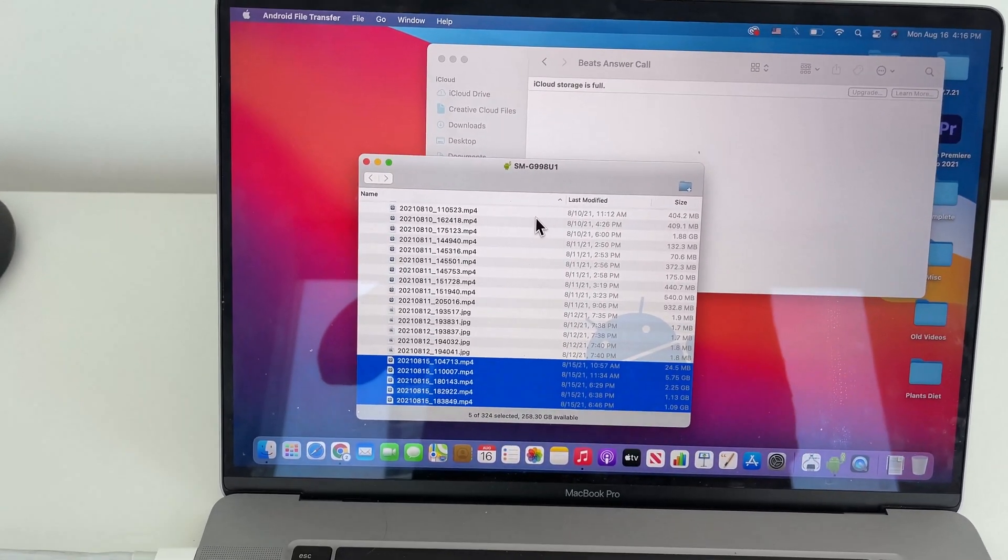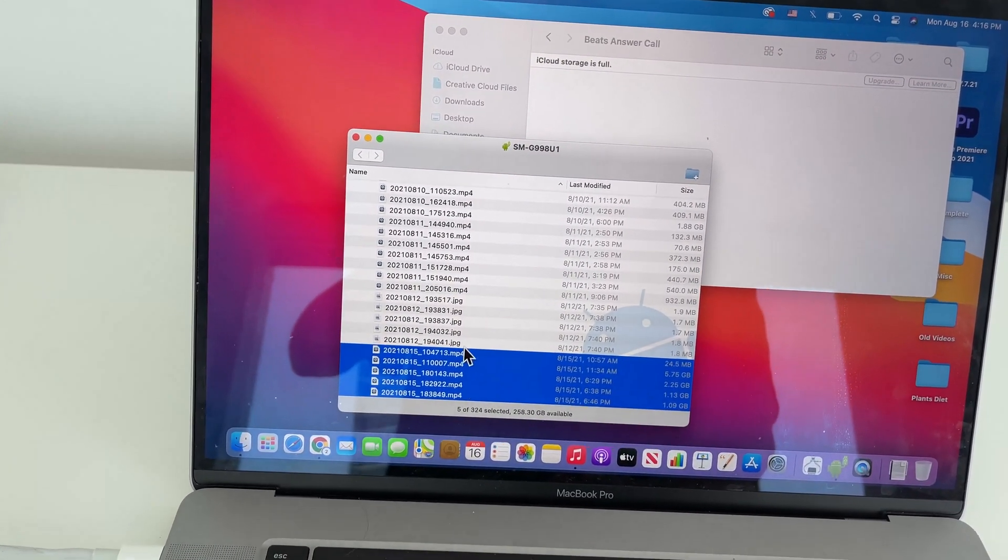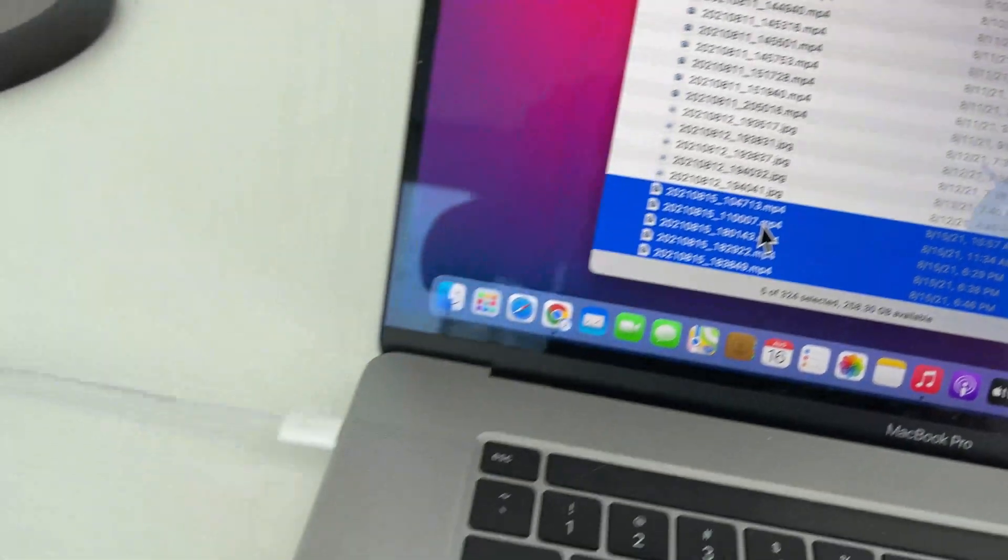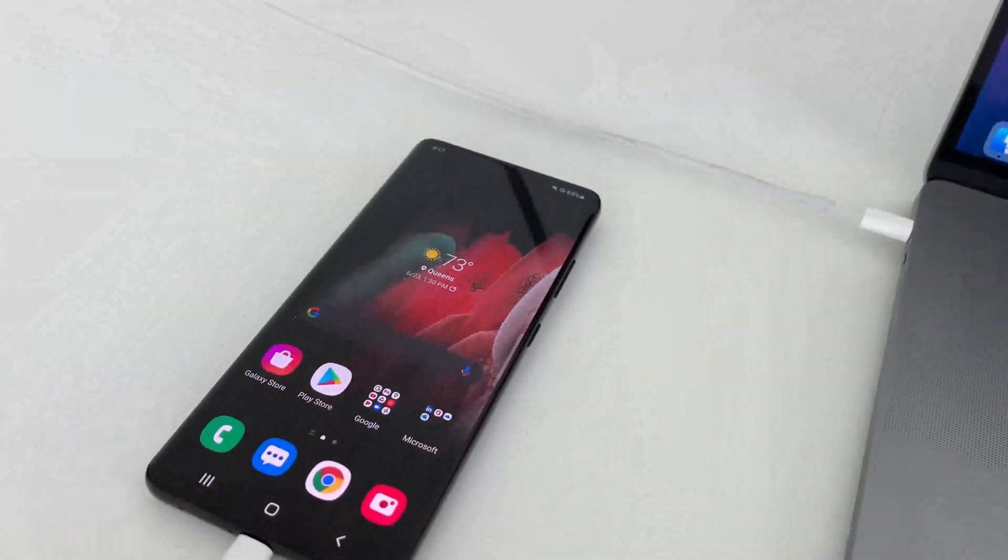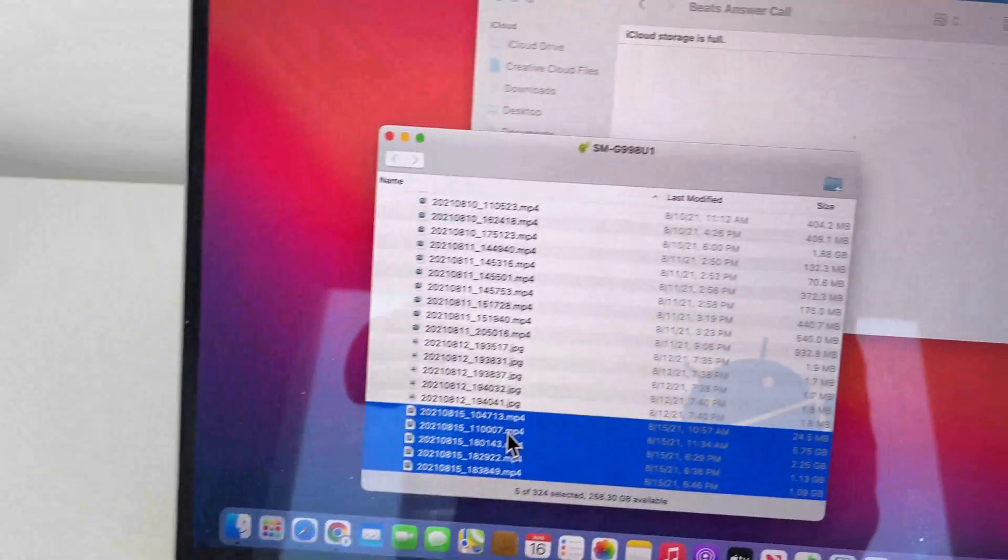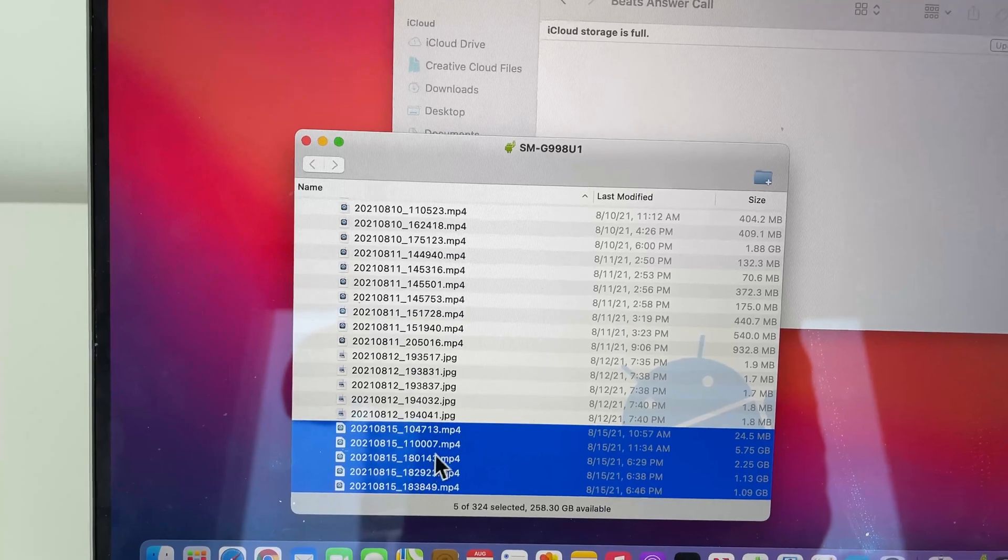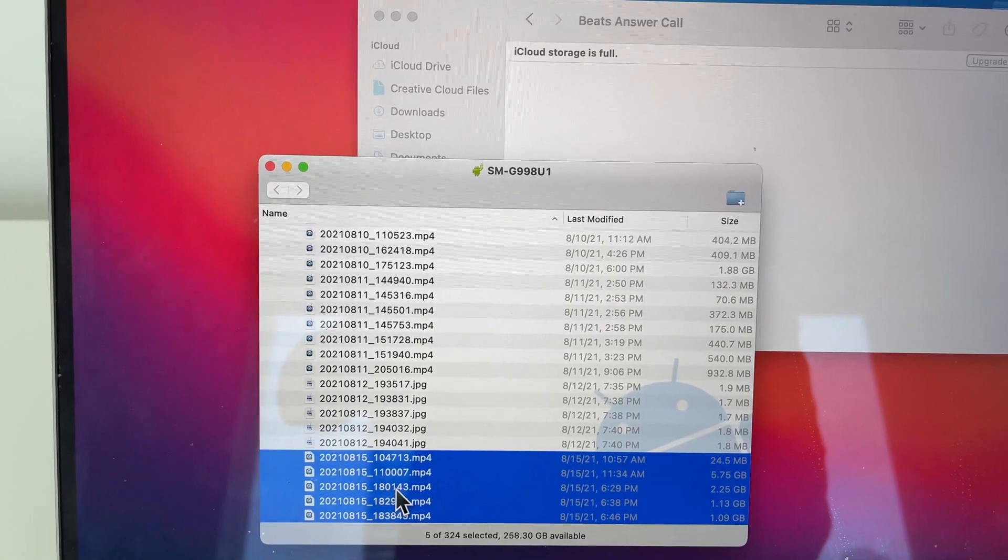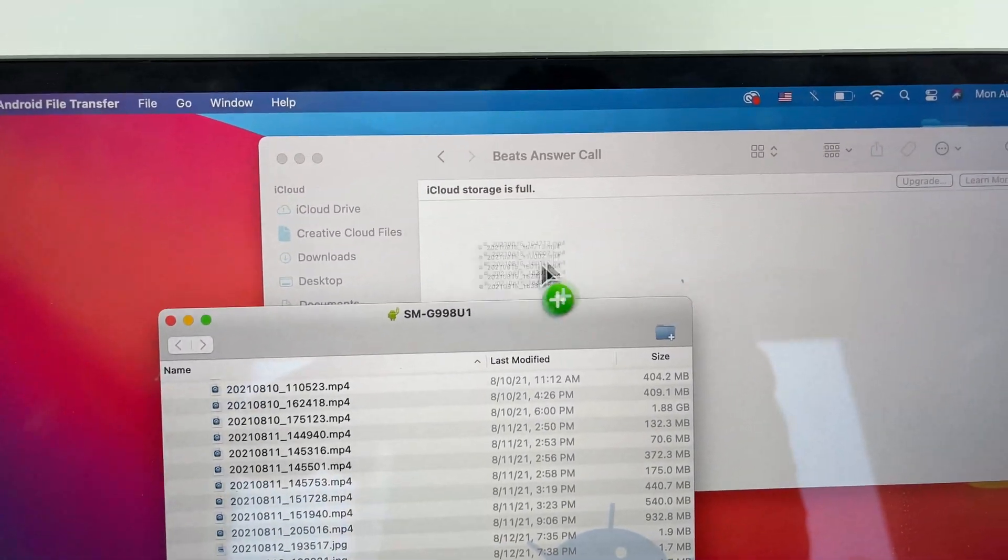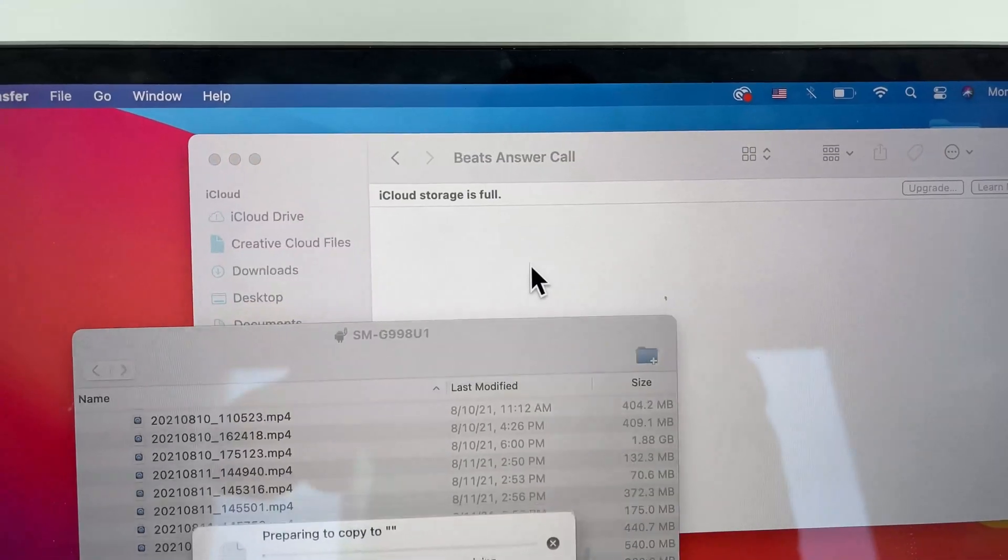I want to show you this error message I'm getting with my Mac. I'm trying to copy these files from my connected Android. It doesn't matter which phone, just trying to copy these files over to my Mac.